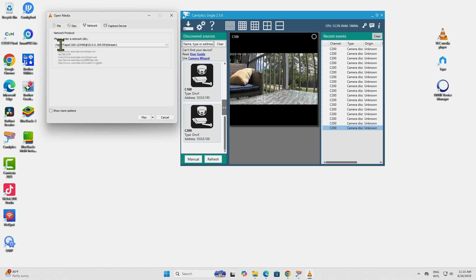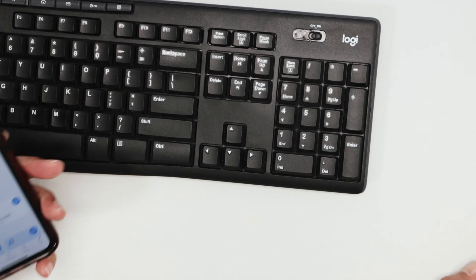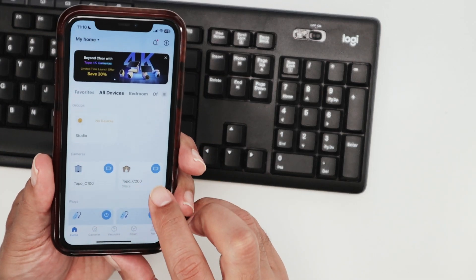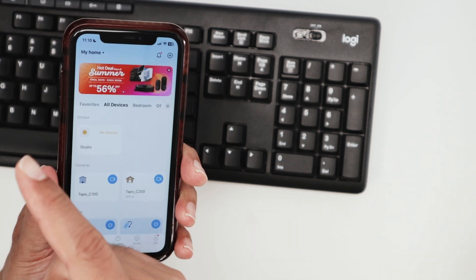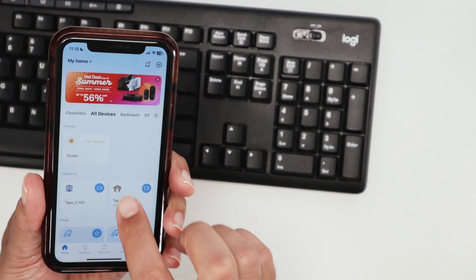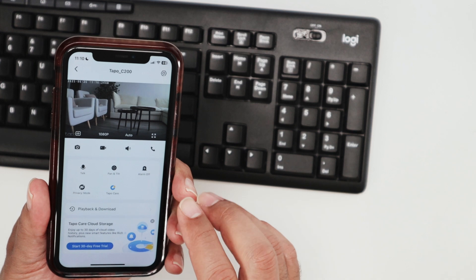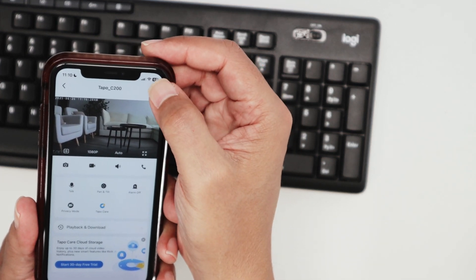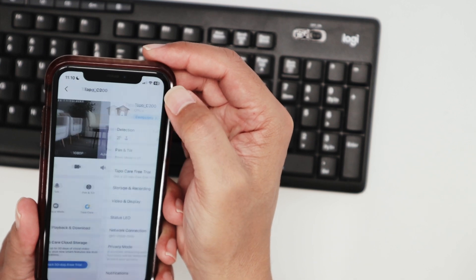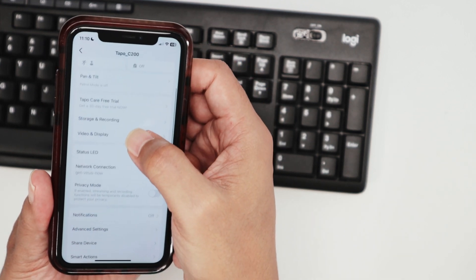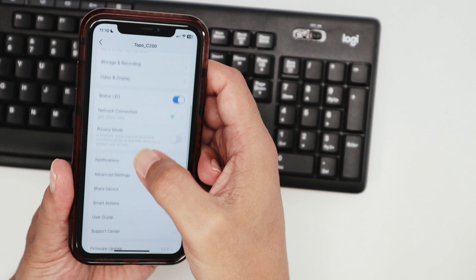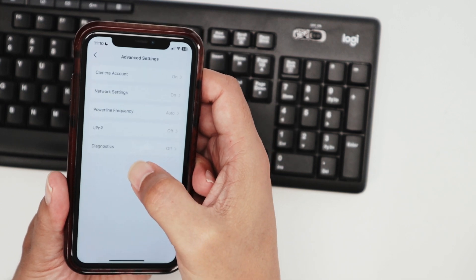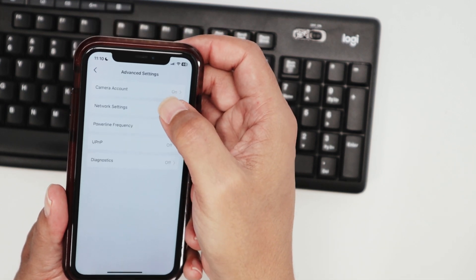If you want to enable RTSP, you just need to go to the camera. Let me show you - I have the Tapo C100 and also the Tapo C200. Let's talk about the C200. You come to the camera on your Tapo app, go to settings, scroll down and look for Advanced Settings, then Camera Account.